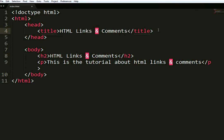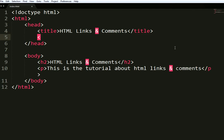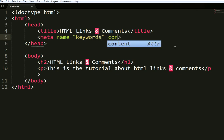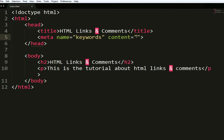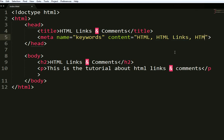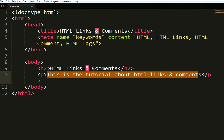Now, some basic meta tags — the meta tag with attribute name set to 'keywords'. In the content of this meta tag, keywords will be like 'HTML'. Every keyword will be separated by a comma and a space. You will write: HTML links, HTML comment, HTML tags — these are the keywords you are using in your paragraph.